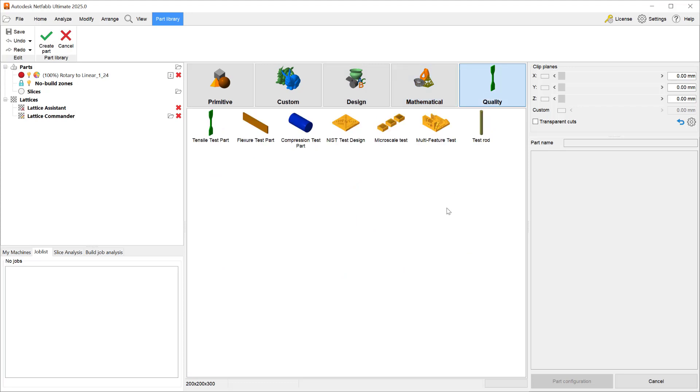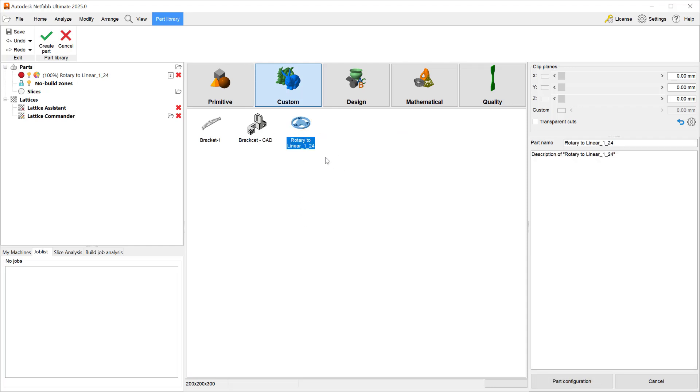Any part you add to your part library will show up in the custom folder. Here you can see that we have the part rotary to linear 1 underscore 24 added to the part library.